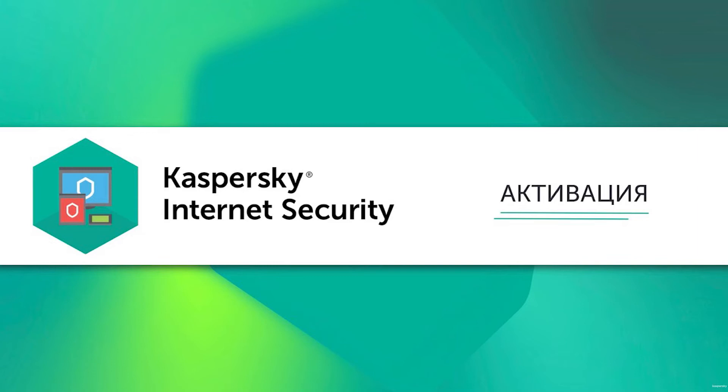Hello! Kaspersky Internet Security is not so popular in some countries. In this regard, Kaspersky Lab advertises its products in foreign magazines.